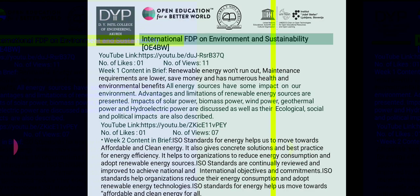In my previous two videos I discussed that renewable energy won't run out, maintenance requirements are lower, it saves money, and has numerous health and environmental benefits. All energy sources have some impact on our environment, and advantages and limitations of renewable energy sources were presented.